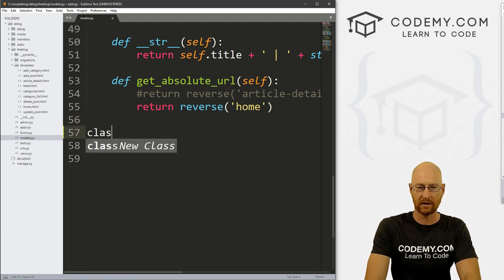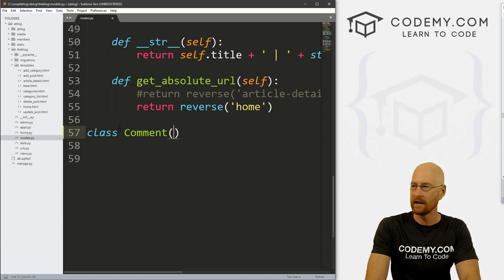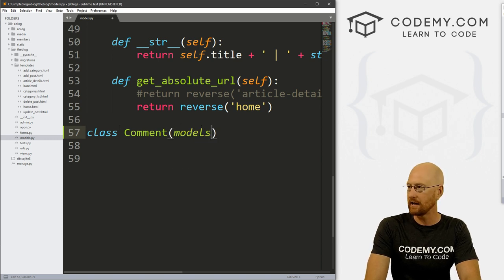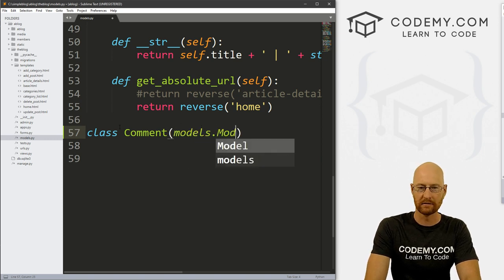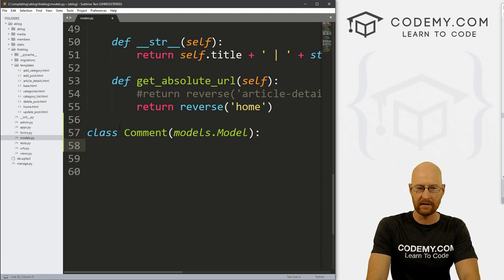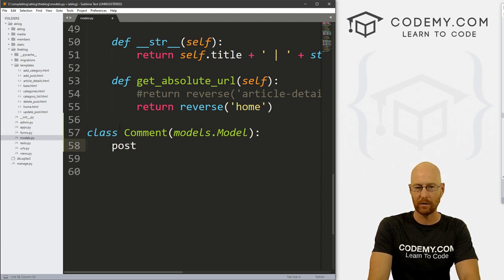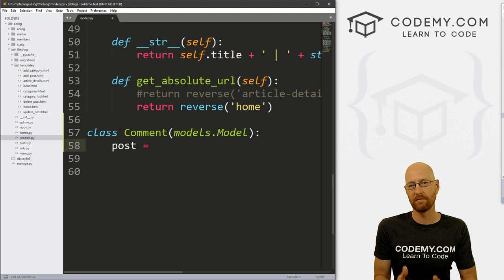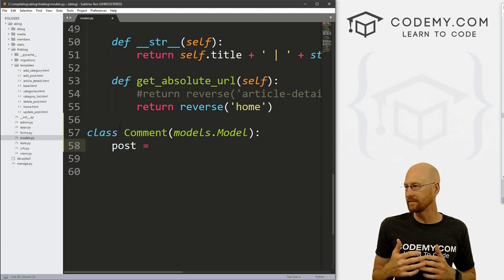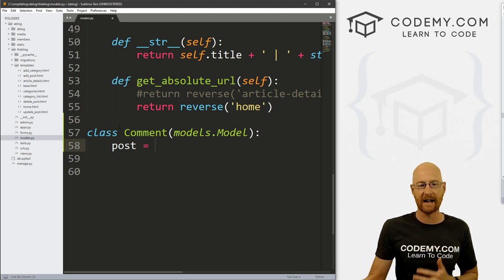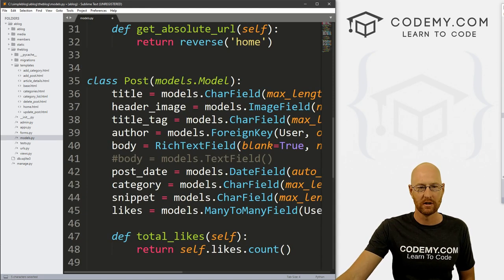So let's go ahead and just come down here and create our new comment model. So let's go class Comment and we want to inherit models.model, as always. And the first thing I'm going to do is have a post, right. And this is going to be our sort of foreign key that connects this comment model with this post model.